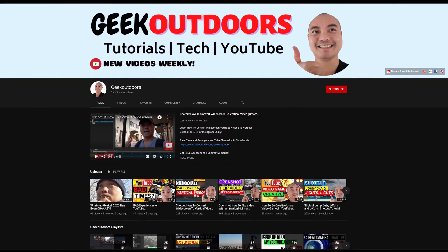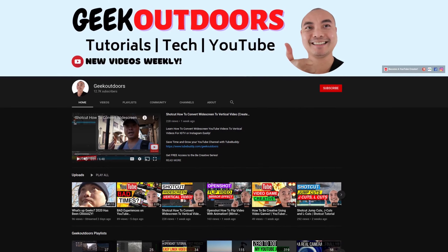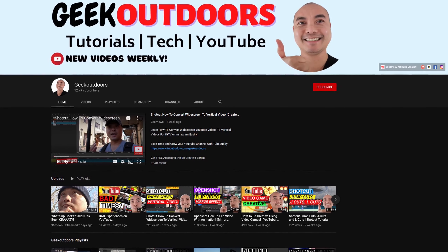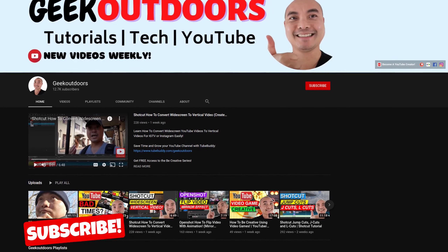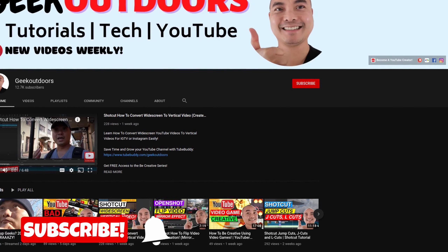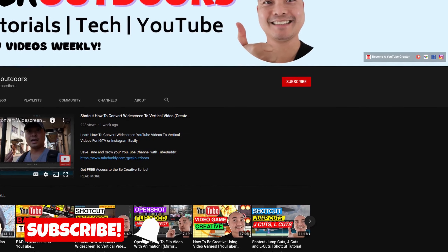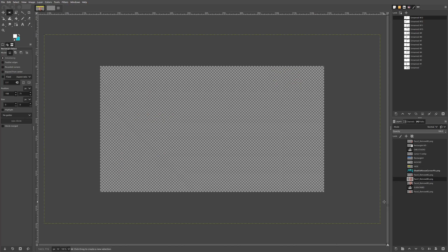Welcome to another episode of geekoutdoors.com. On this channel you'll learn how to be creative and I'll teach you the tools you need to create, so be sure to hit the like and subscribe button to help the channel create more content like this.